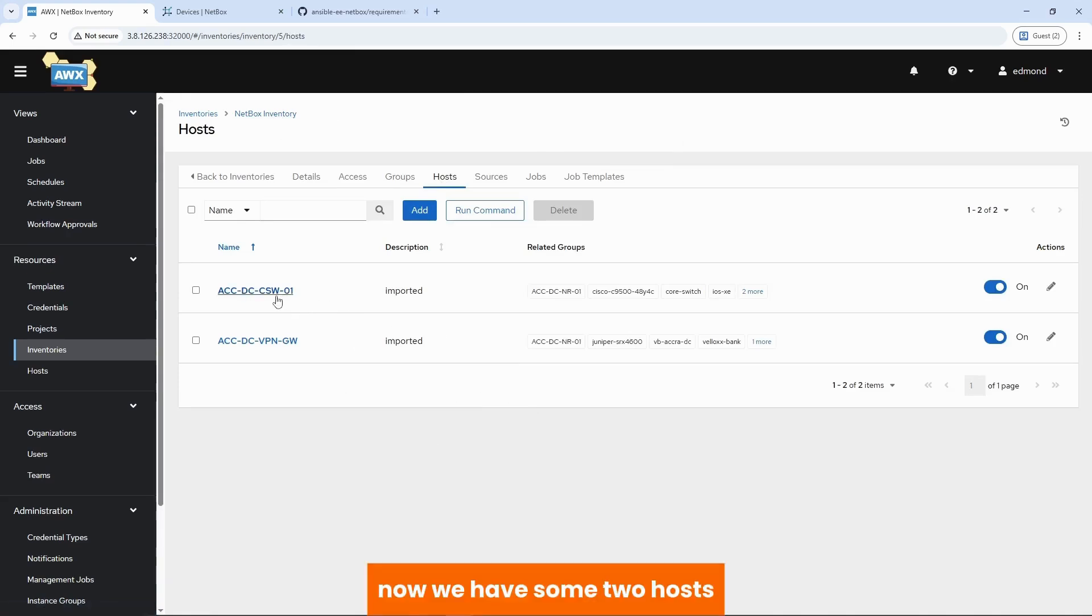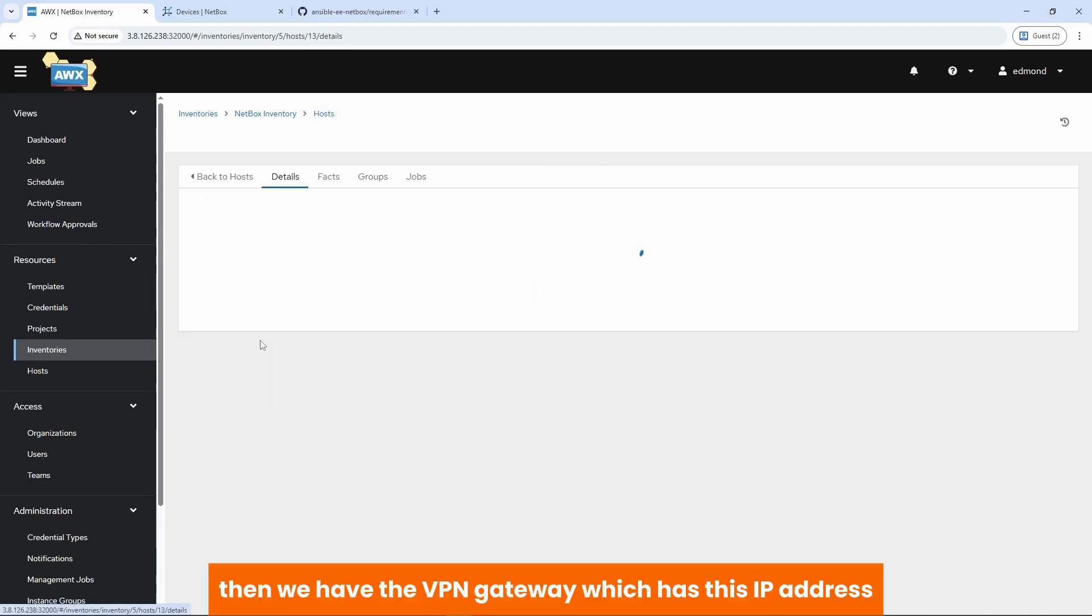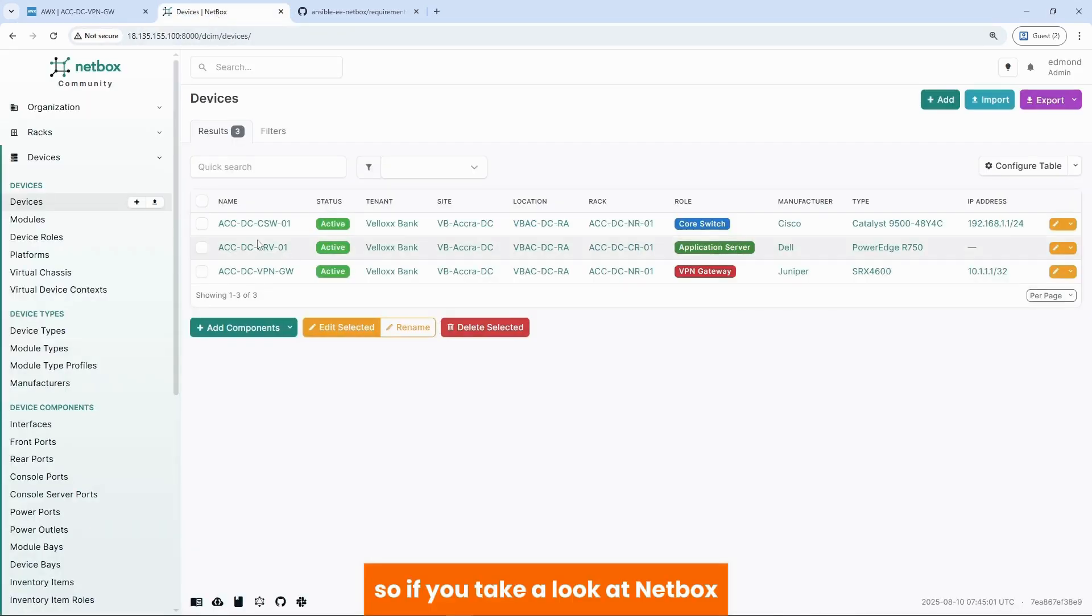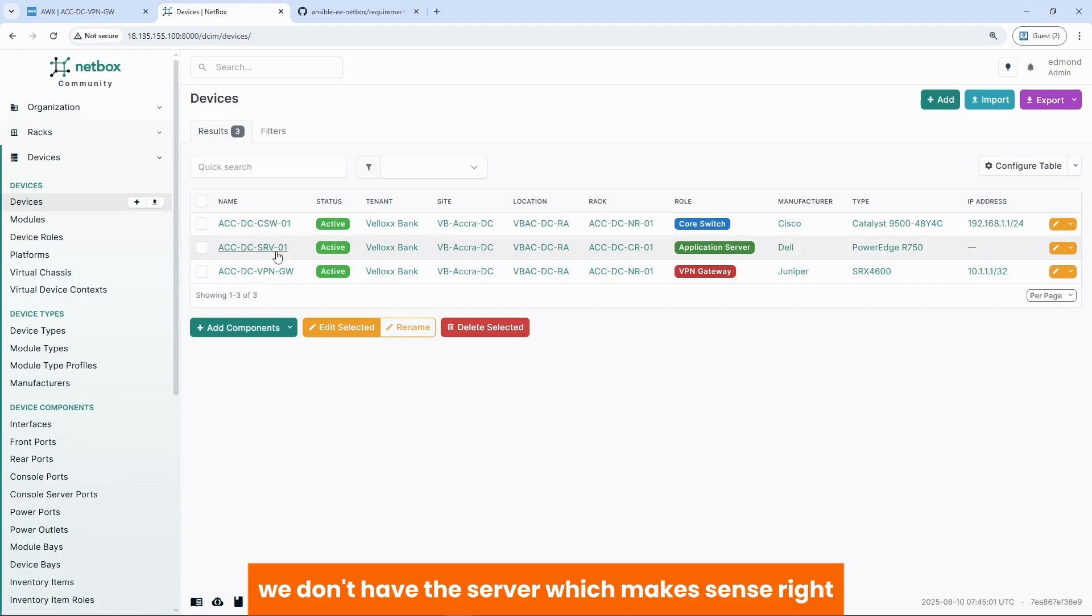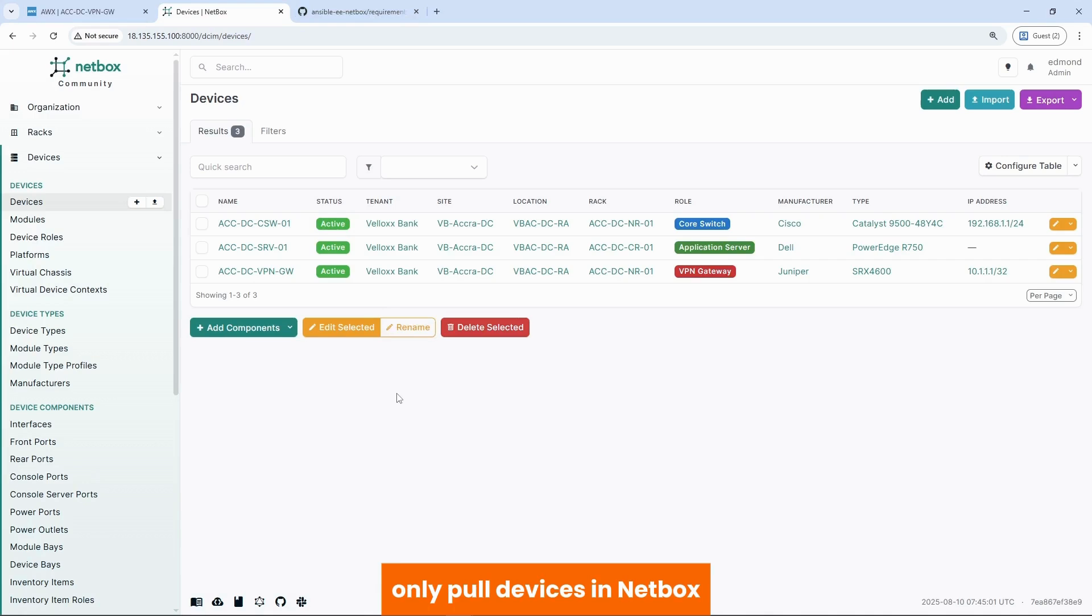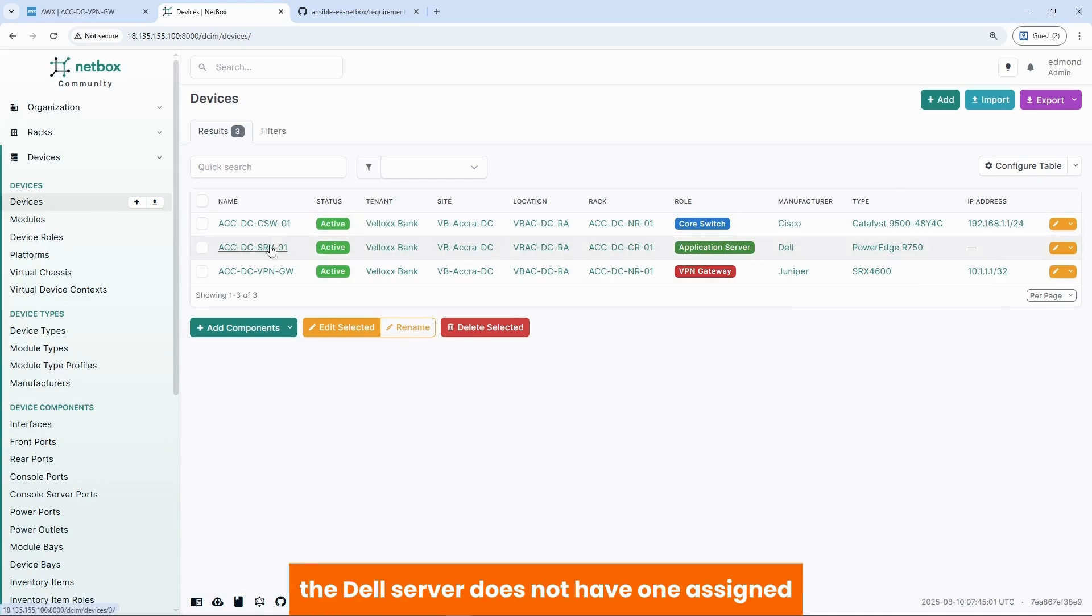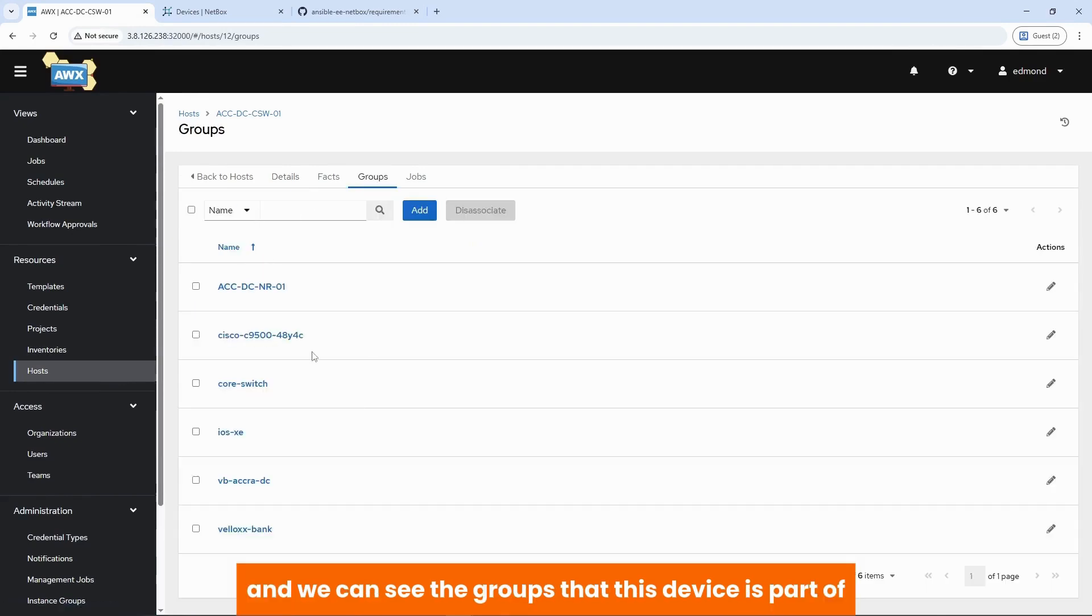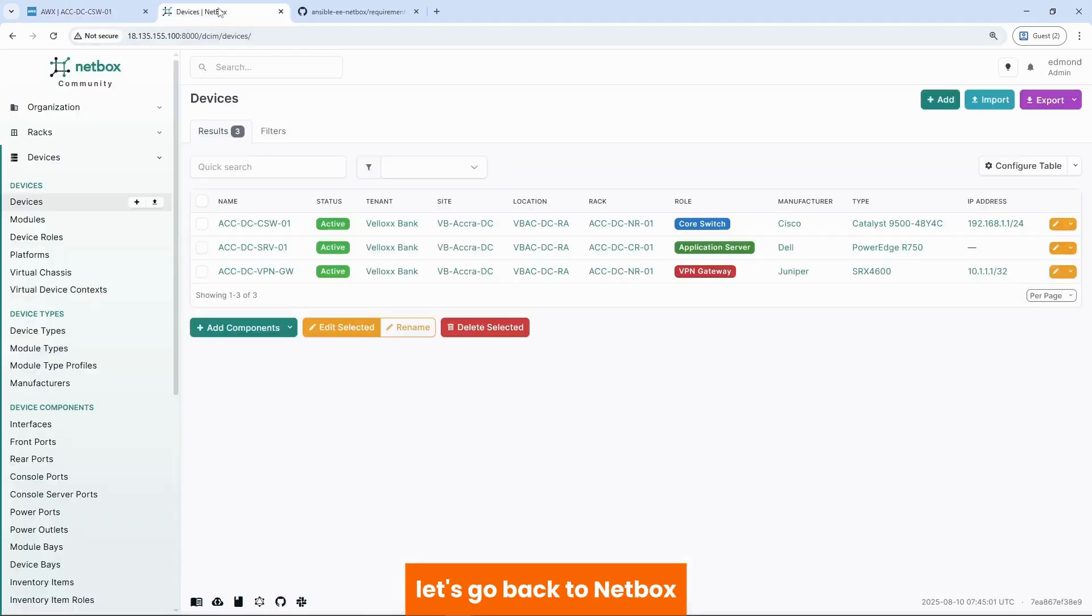Now we have some two hosts. We have the Accra DC core switch one. If we look at this, it has this IP address. Then we have the VPN gateway, which has this IP address. So if we take a look at netbox, we have the core switch and the VPN gateway. We don't have the server, which makes sense, right? Because our inventory.yml file said only pull devices in netbox that have a primary IP address assigned. The Dell server does not have one assigned. So we check our host and aside our local host, we see these two other devices and we can see the groups that this device is part of.